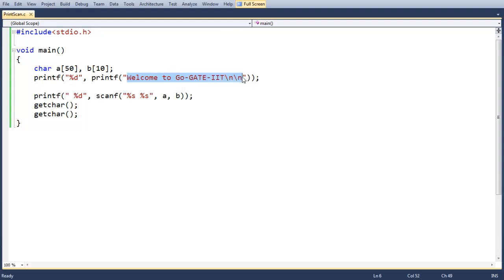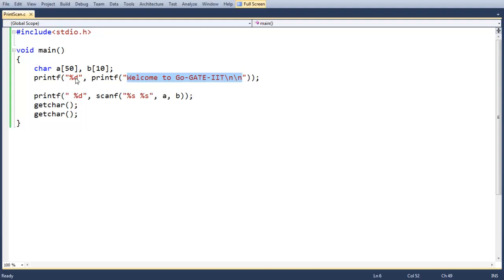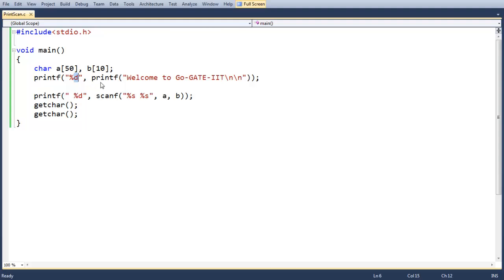After that, the control goes to the outer printf, and this printf actually returns the number of characters displayed or printed on the output device. That value is then displayed using the format specifier %d. That's the main functionality of printf — we'll see the output shortly.